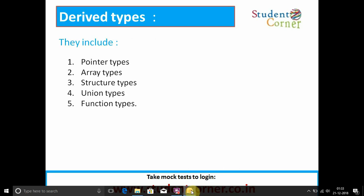Derived data types contain pointer types, array types, structure types, union types, and function types. They are constructed with the help of basic data types. A pointer is a variable that holds the address of another variable. An array is a homogeneous collection of data. Structures and unions are heterogeneous collections of data. A function is a set of instructions to solve a problem.